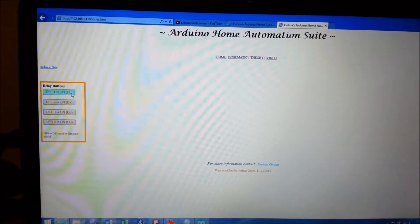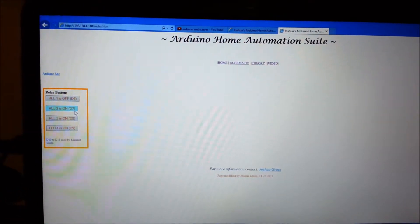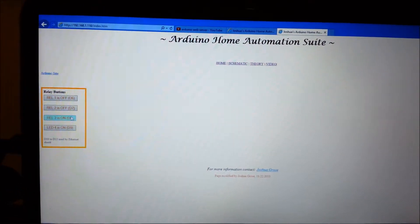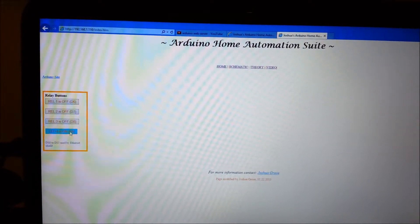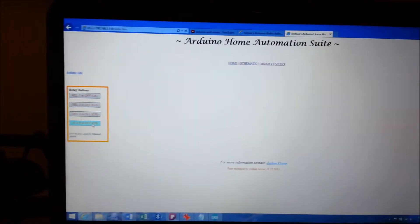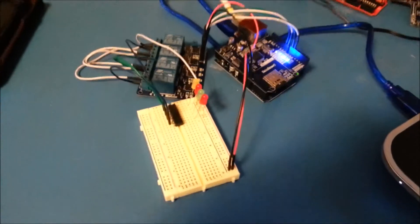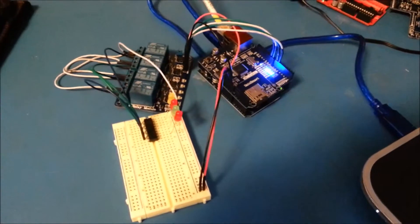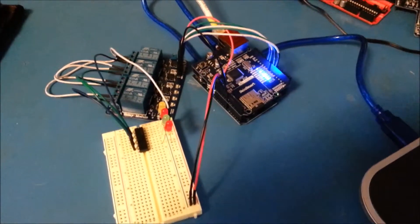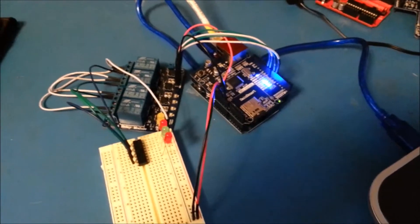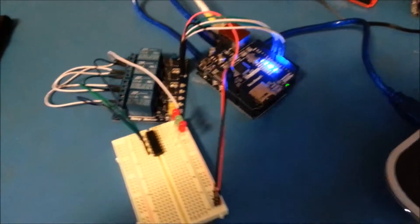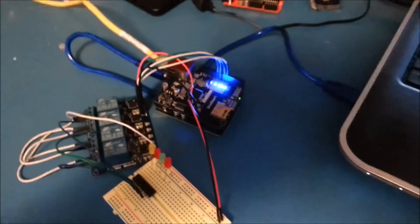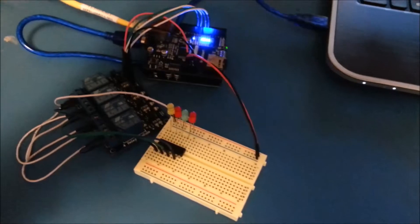Here we're just turning on and off relays on the PC. We have relays and relays control LEDs showing you the action of turning on and turning off relays.